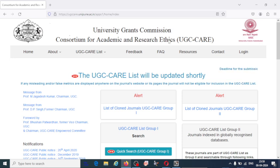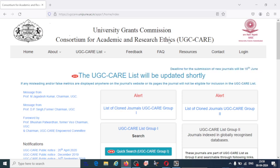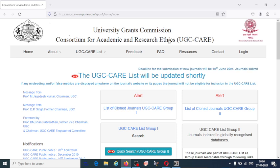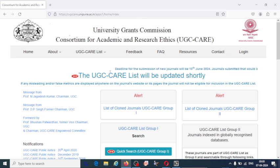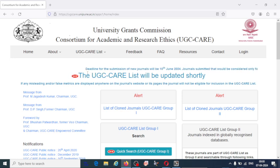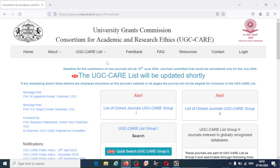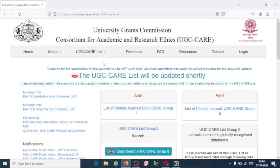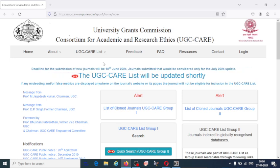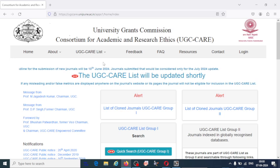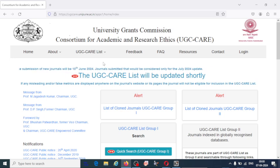The consortium aims to promote high quality research and knowledge contents from faculty members, researchers and students, as well as to prevent any academic misconduct. That's why the role of UGC-CARE listed journal is very important.